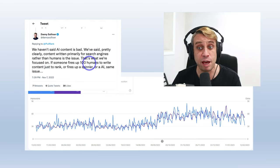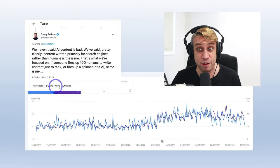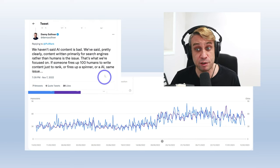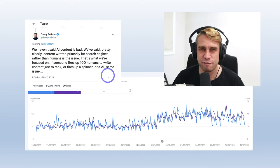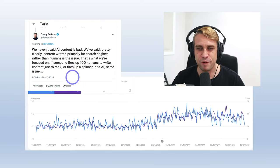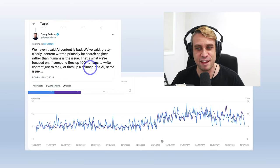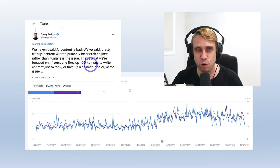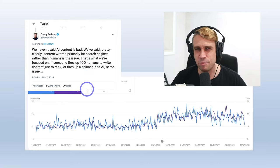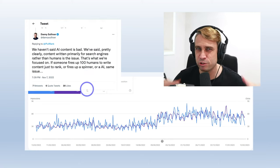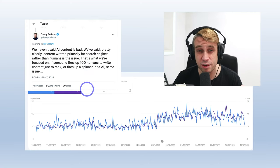If someone fires up a hundred humans to write just to rank or fires up a spinner or AI, it's the same issue. So throughout Google's history, they've been trying to fight against text spinners or low quality human writers just generating bulk useless content. They want helpful content.